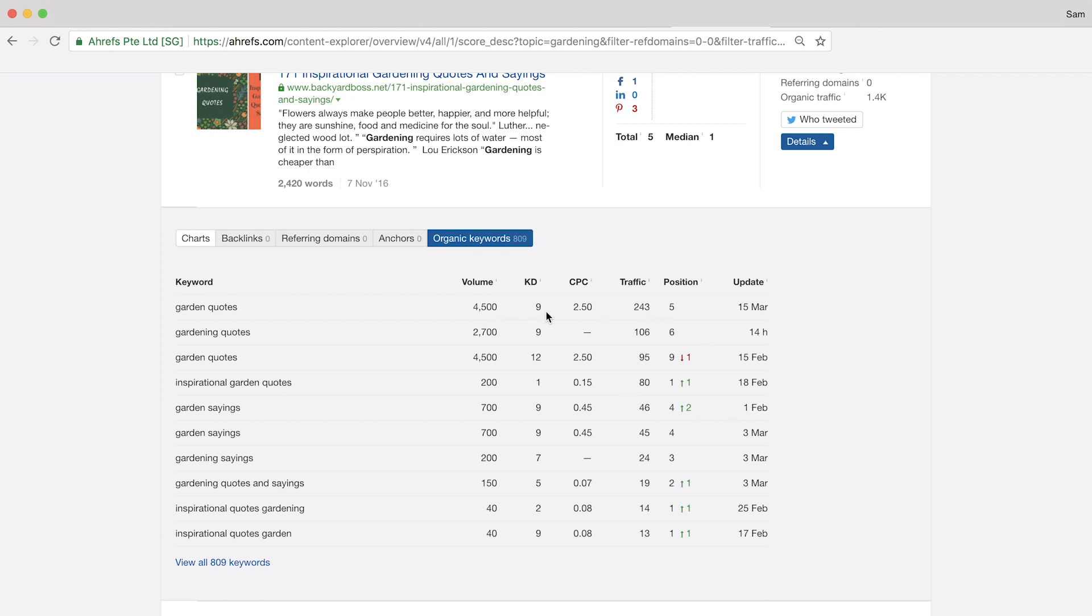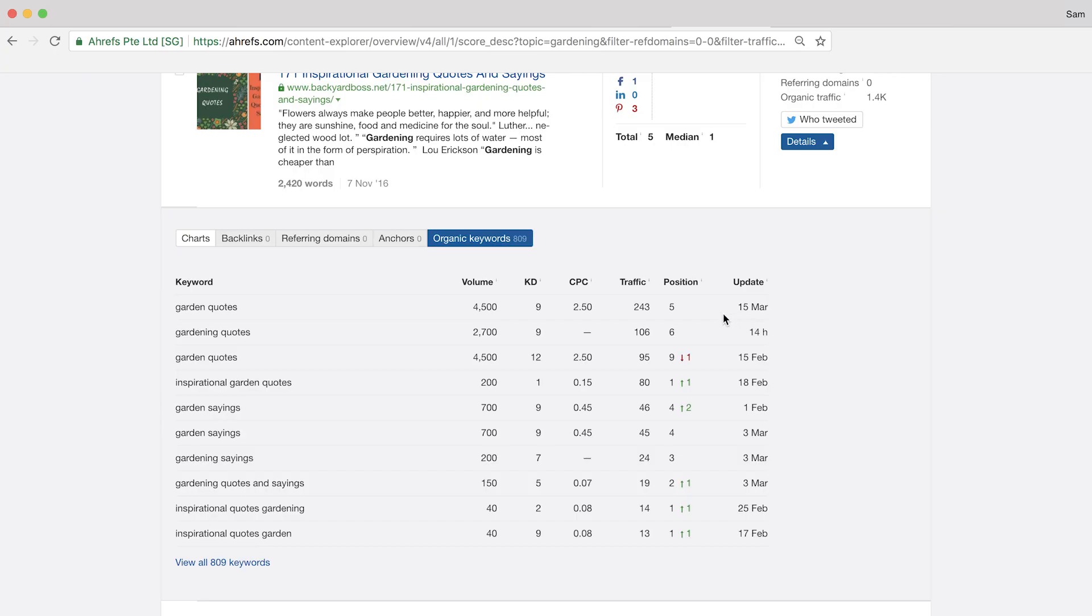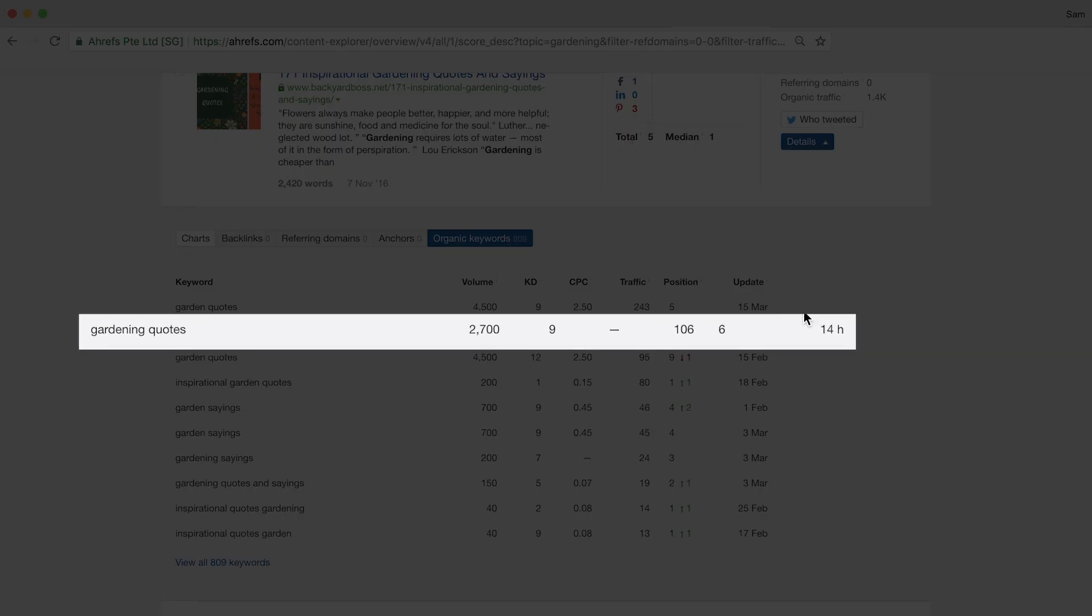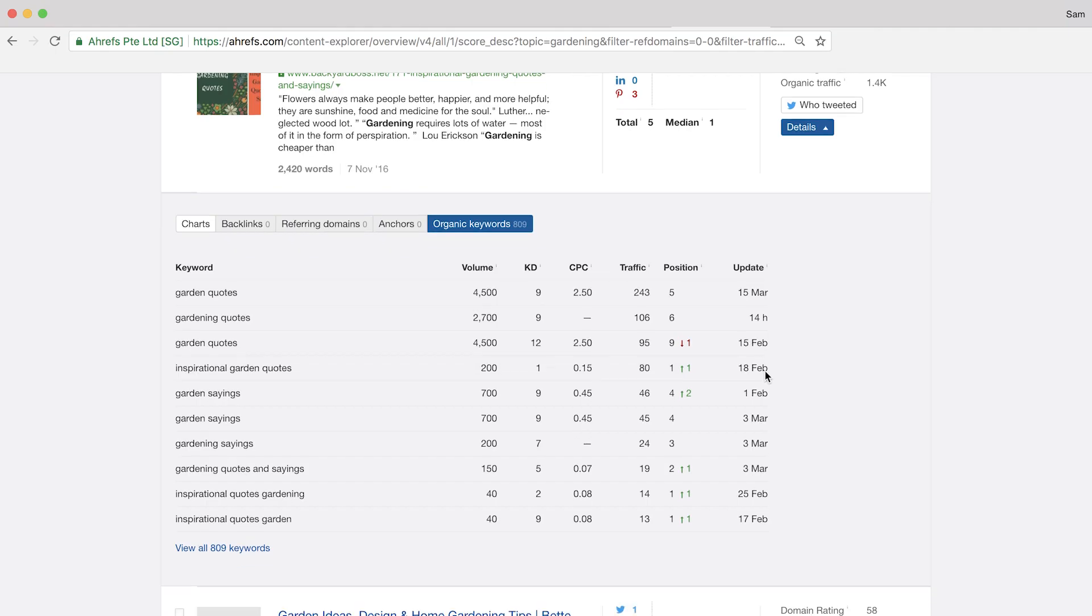So you'll see that they rank for garden quotes, which has a search volume of 4,500 and they're currently in position 5. Then there's gardening quotes, which has 2,700 searches per month and currently in position 6. And so on and so forth. You get the point, right?